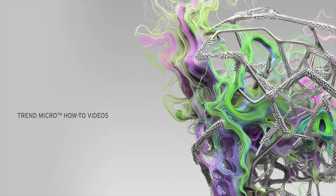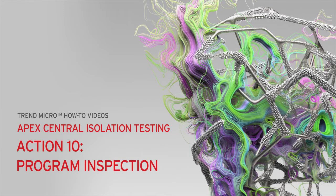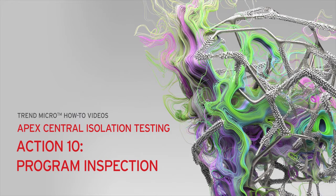Welcome to another Trend Micro How-To Video. In this video, we will show you how to disable Program Inspection from the Apex Central Web Console for isolation testing.